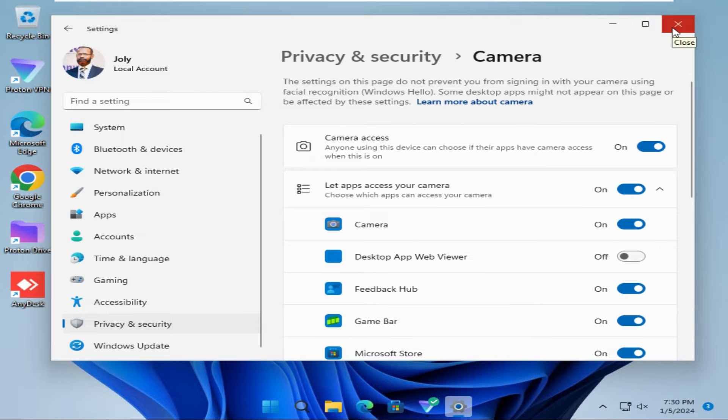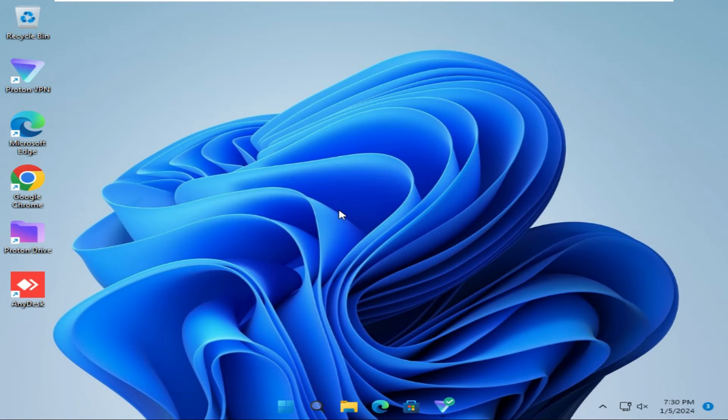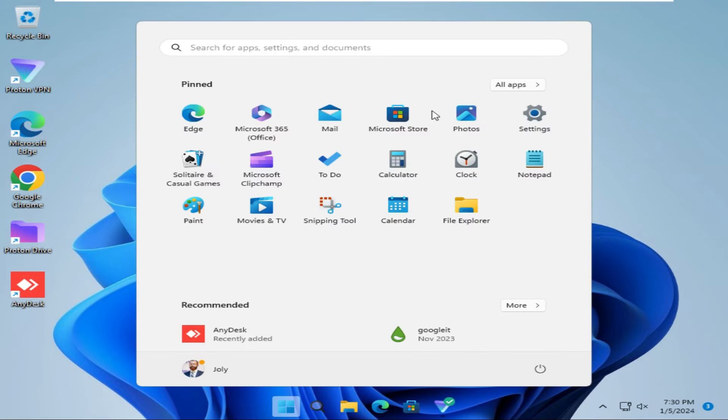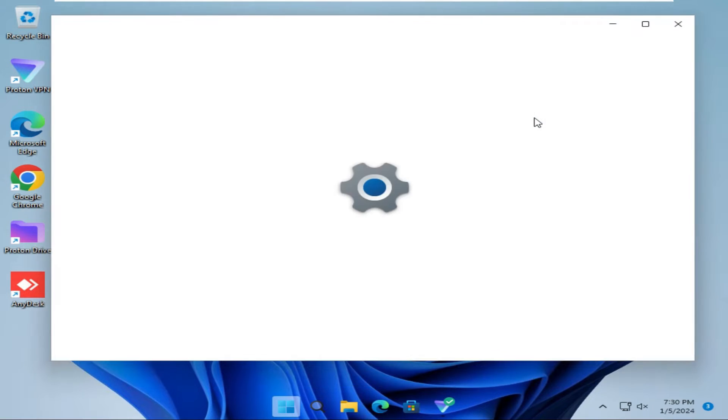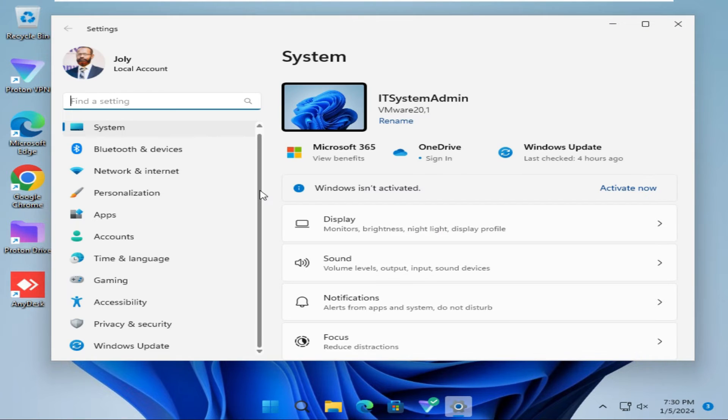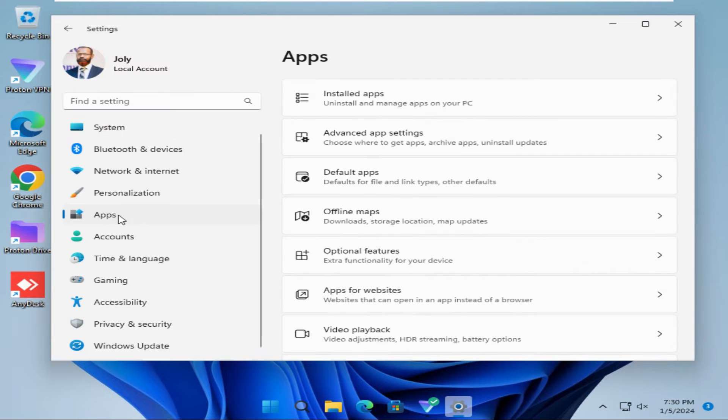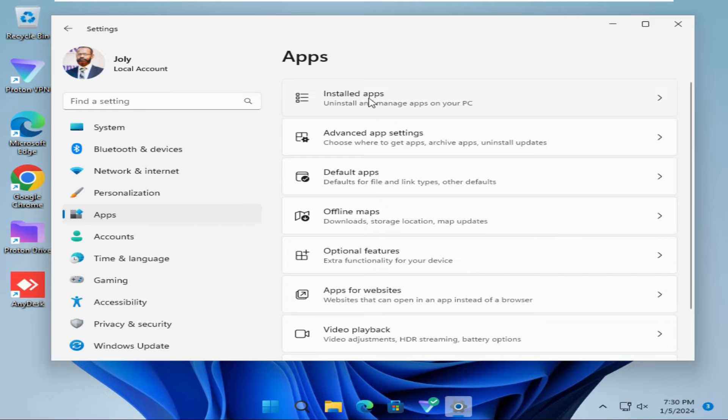The second step, again click on Start menu, click on Settings. Here you will find Apps, click on Apps, then click on the first option, Installed Apps.